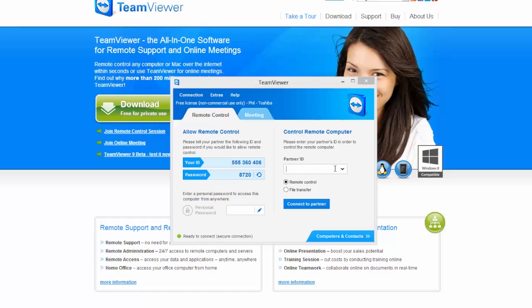Each time you open the TeamViewer application, it will give you a new password for security. Once we have that, we will link directly to your laptop or computer you are using and we will be able to see your screen as it is displayed.